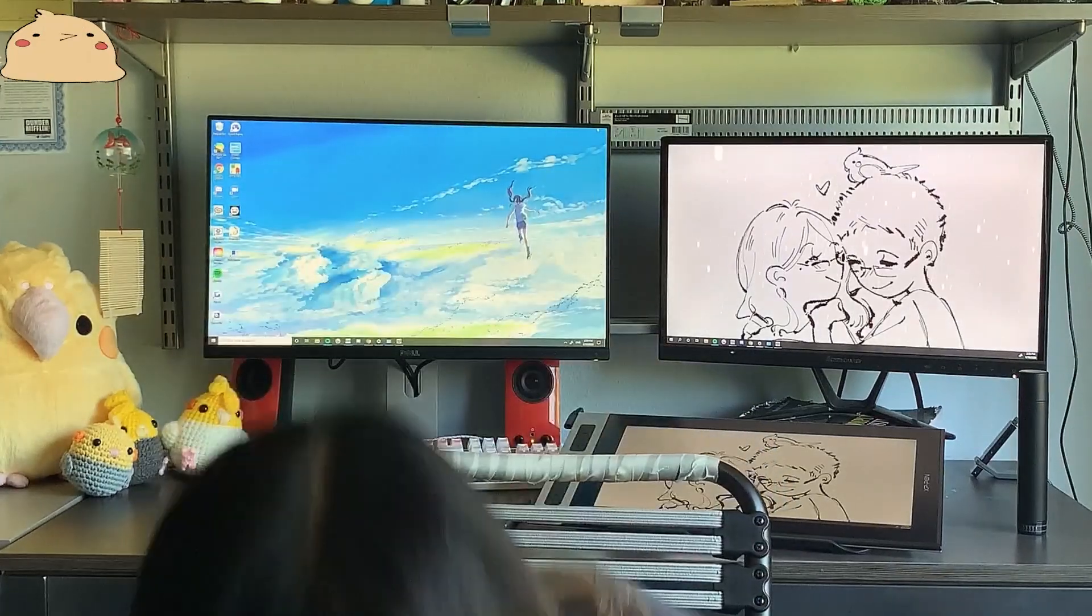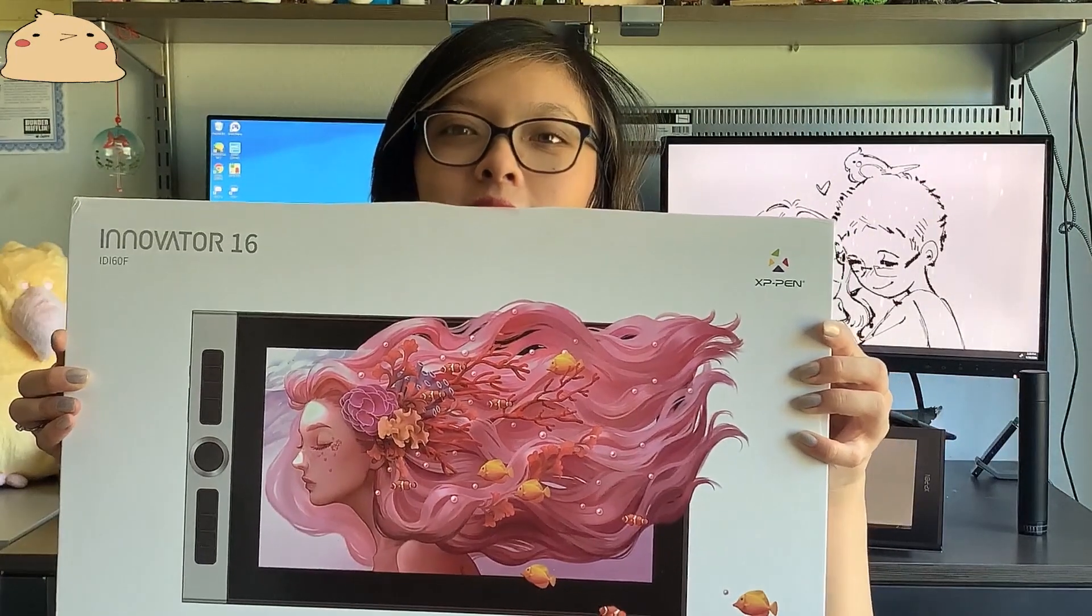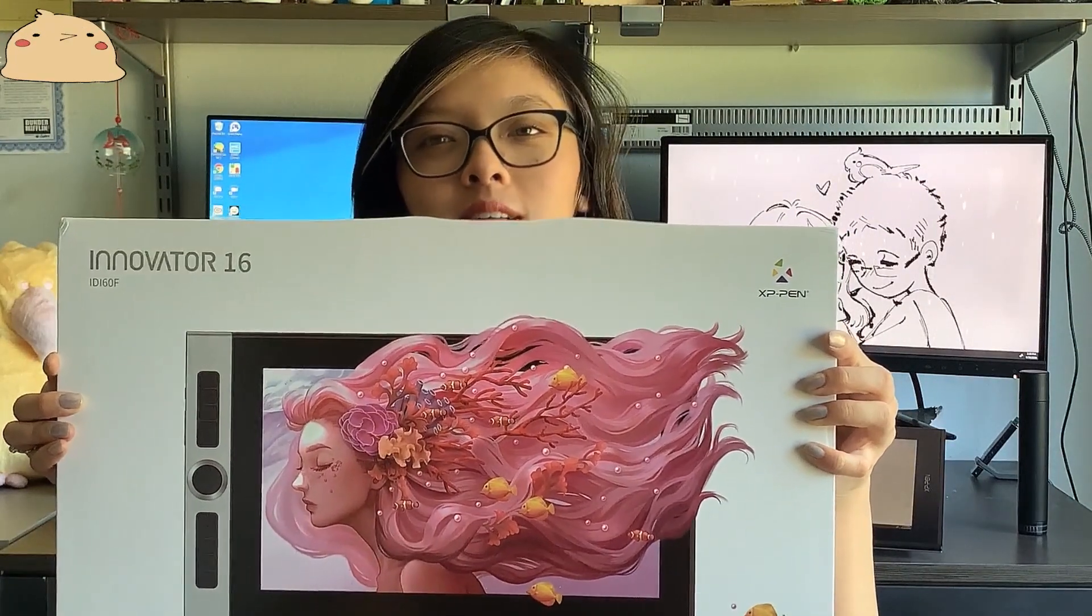Hey guys my name is Kane and I'm an anime inspired illustrator and today I'll be explaining to you how I incorporate composition and lighting in my artwork using Clip Studio Paint and XP-Pen's brand new Innovator 16 display tablet.